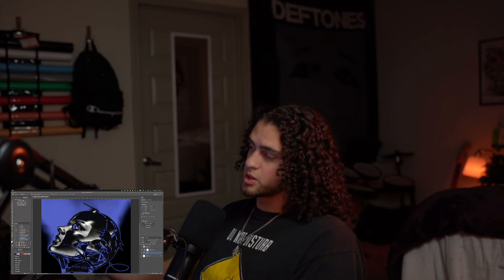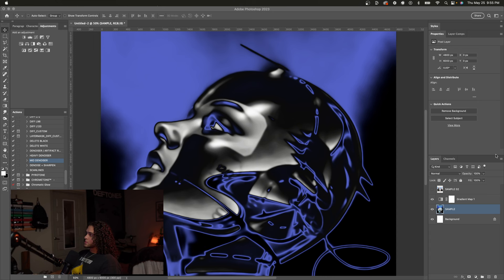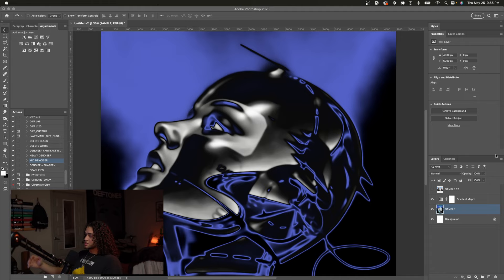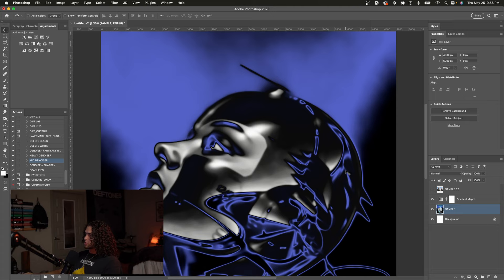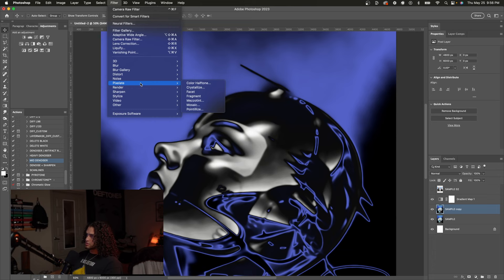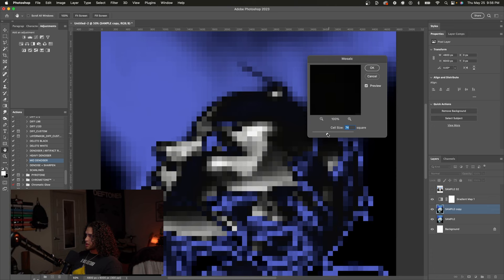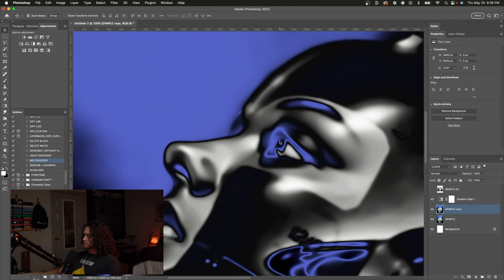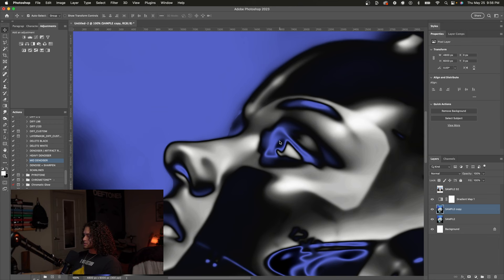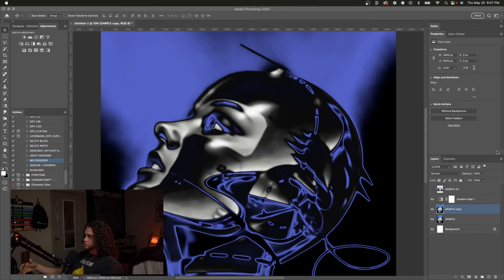Gradient maps work best when there's a lot of luminosity values to work with, specifically when those values fall in a gradient pattern — images with smooth transitions between luminosity values. For example, pixelating with a mosaic removes that smooth transition and the gradient map doesn't work that well. But with a smooth gradient you get really cool effects. Another way to play with this is just by blurring your artwork — blurring gives you that smooth transition between luminosities, resulting in a really tasteful, colorful gradient look.